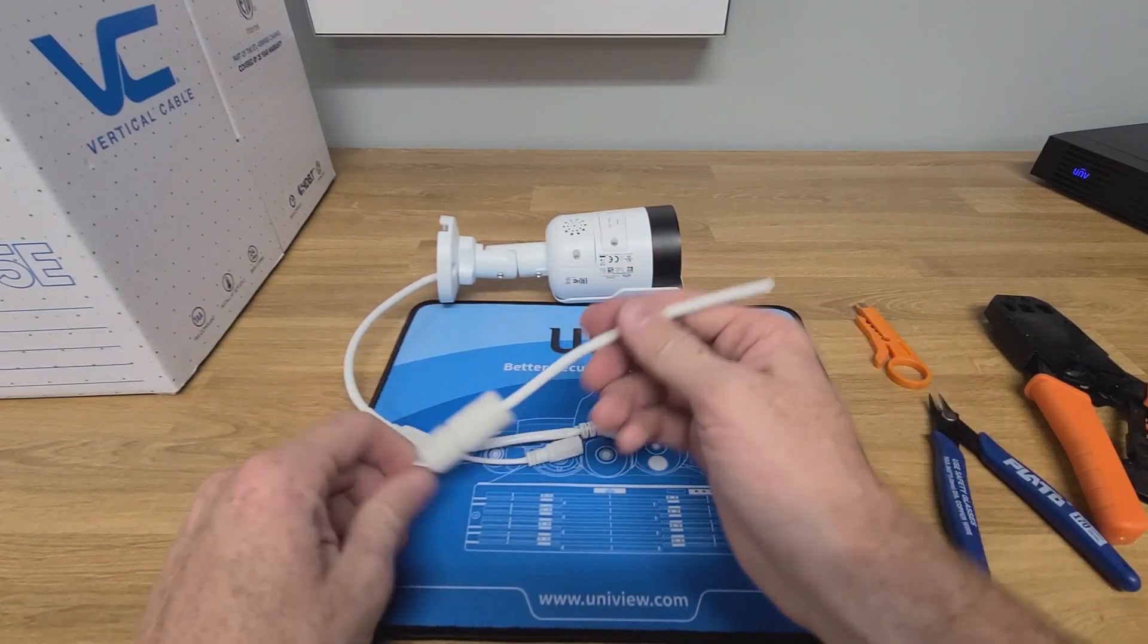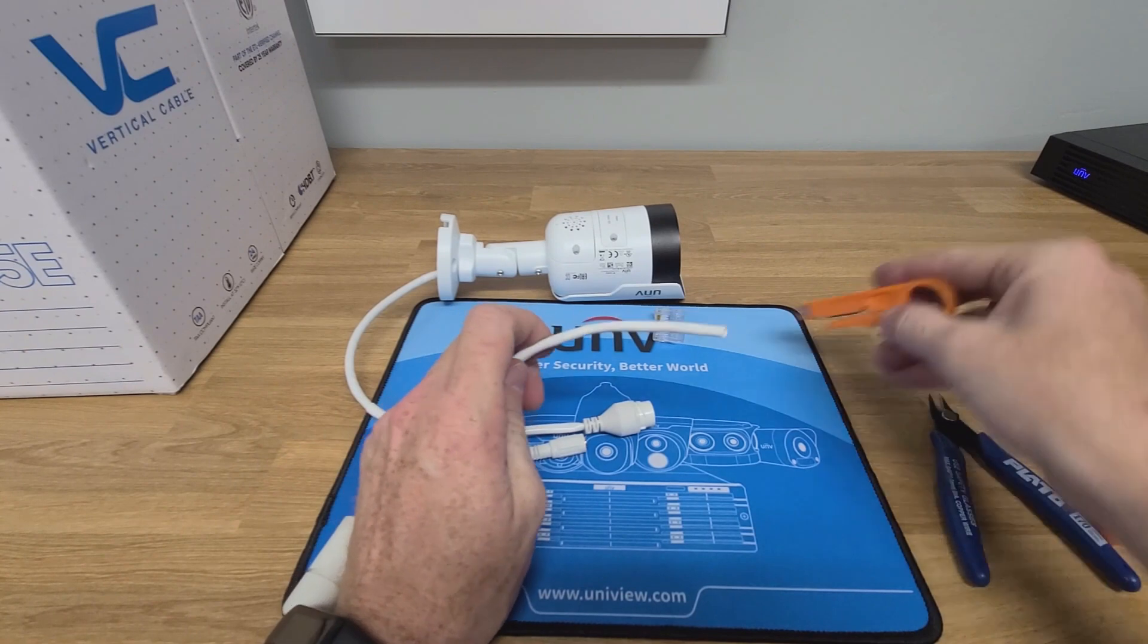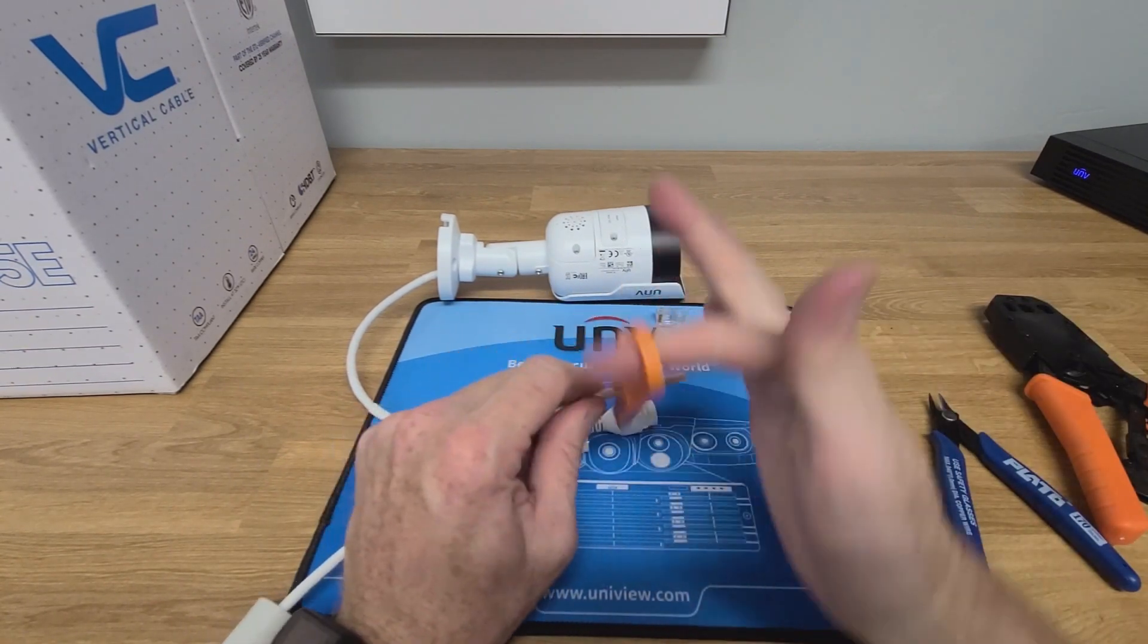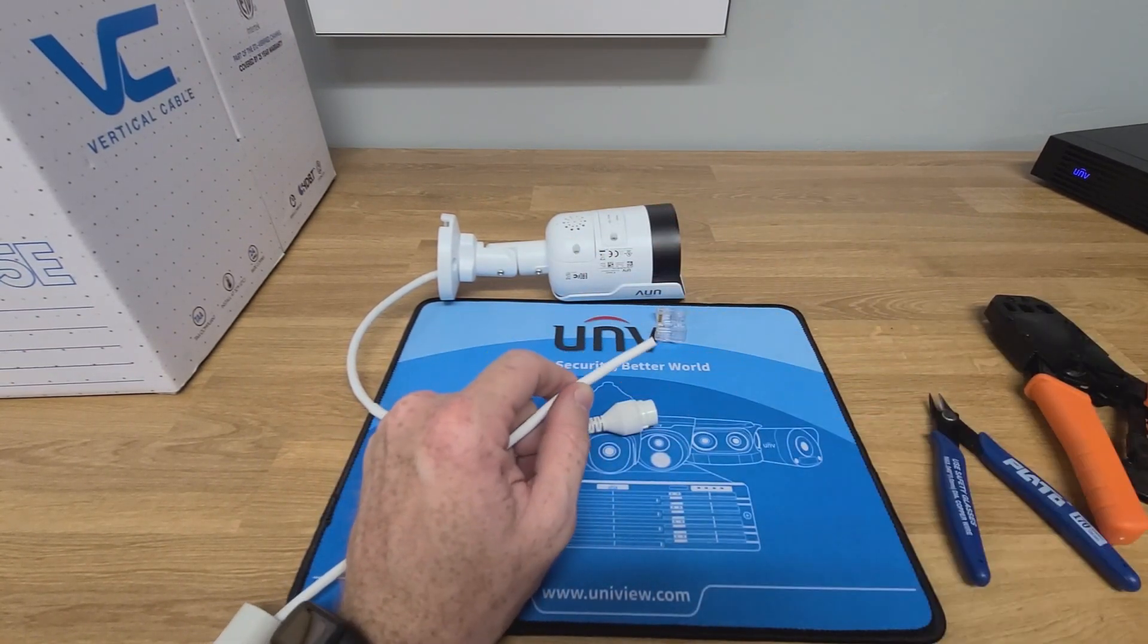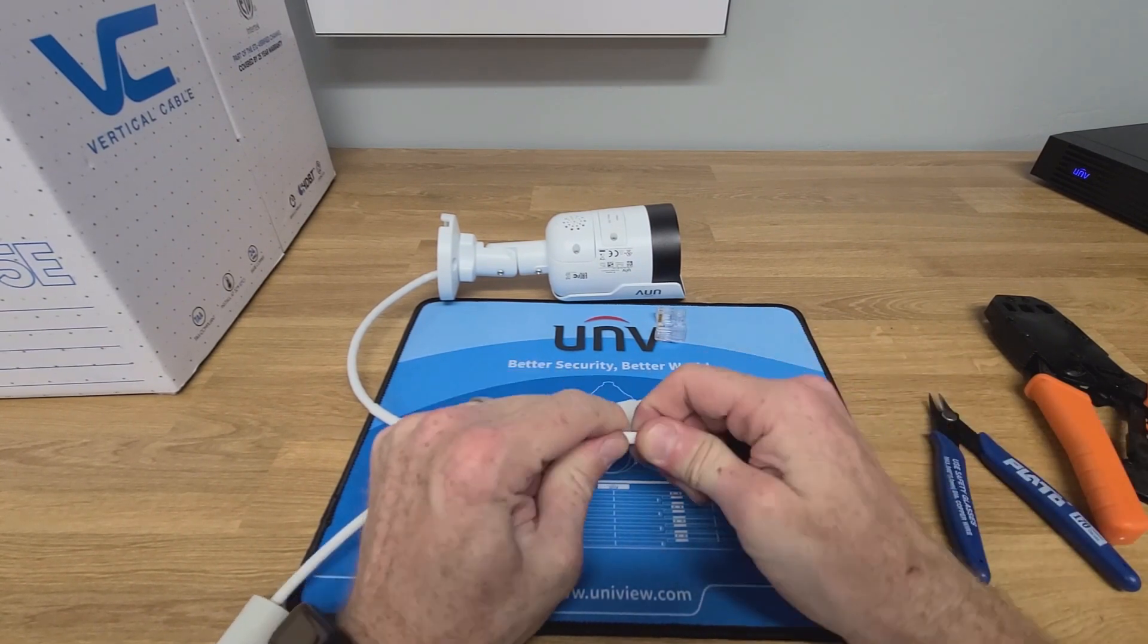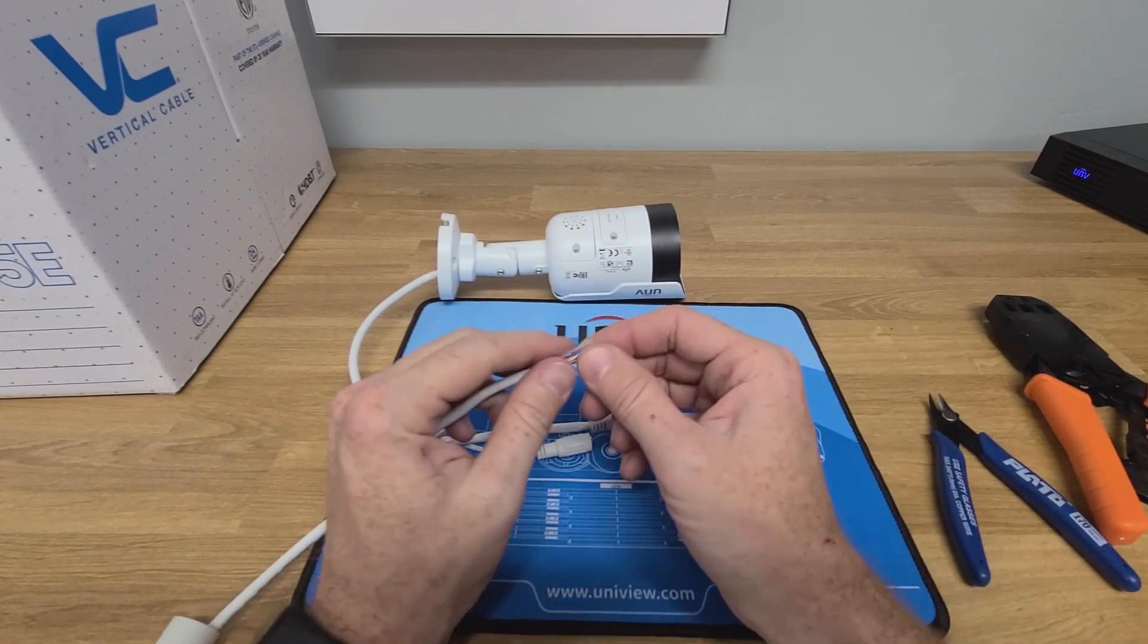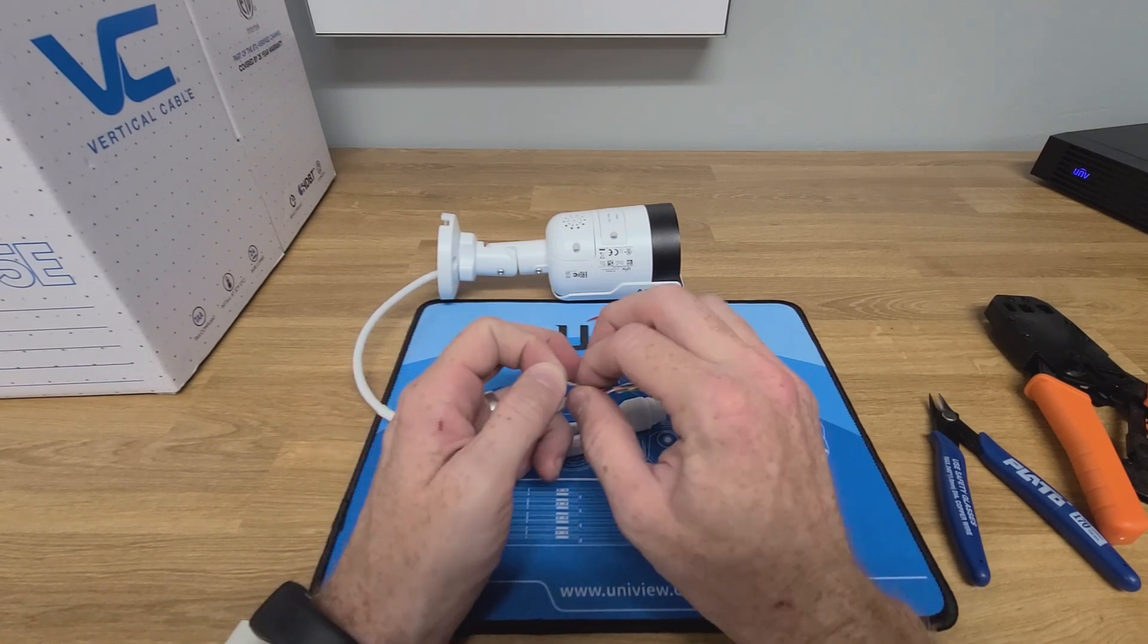Now that we have that part prepped, we're going to go ahead and put a connector onto the cable. We're going to start by stripping the outer jacket, and once the outer jacket's been removed, go ahead and cut off the rip cord as we will not be using that.